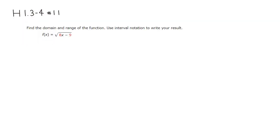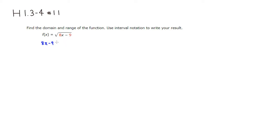So when you have square root, one thing we have to make sure is that the expression inside the square root has to be non-negative. So we can get this inequality. So 8x minus 9, this is inside the square root, this has to be non-negative, which means it has to be greater than or equal to 0.